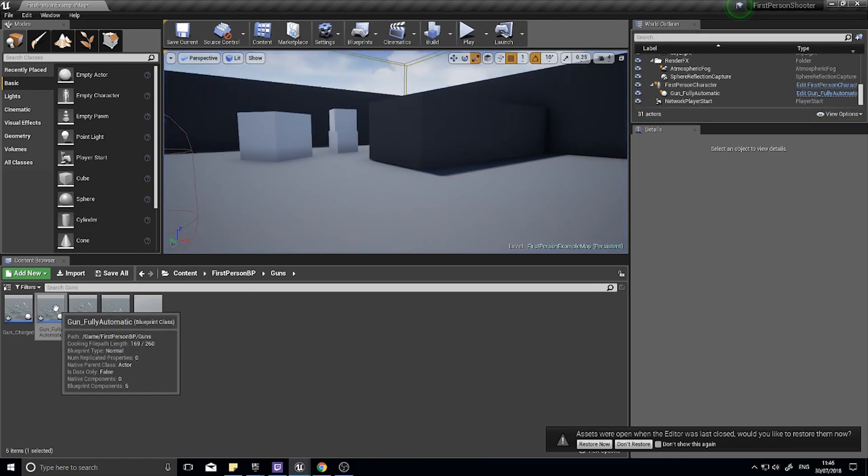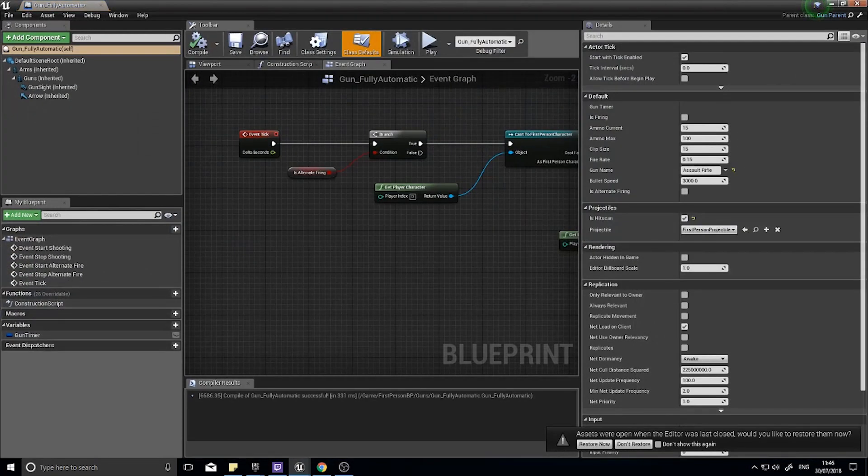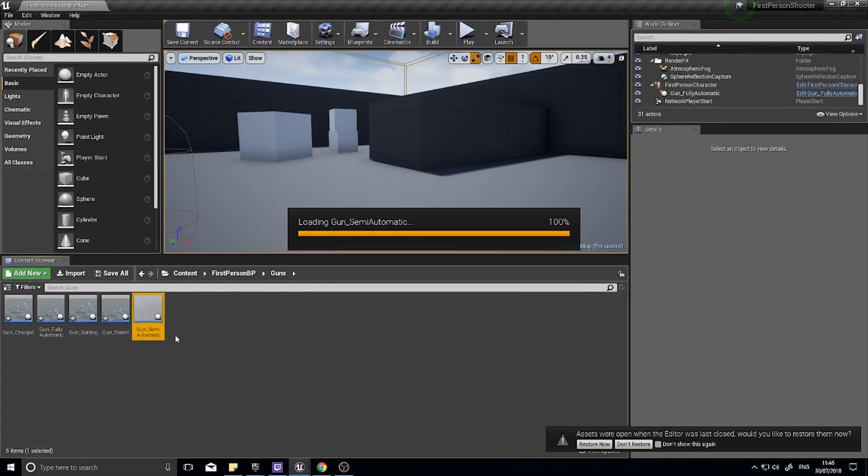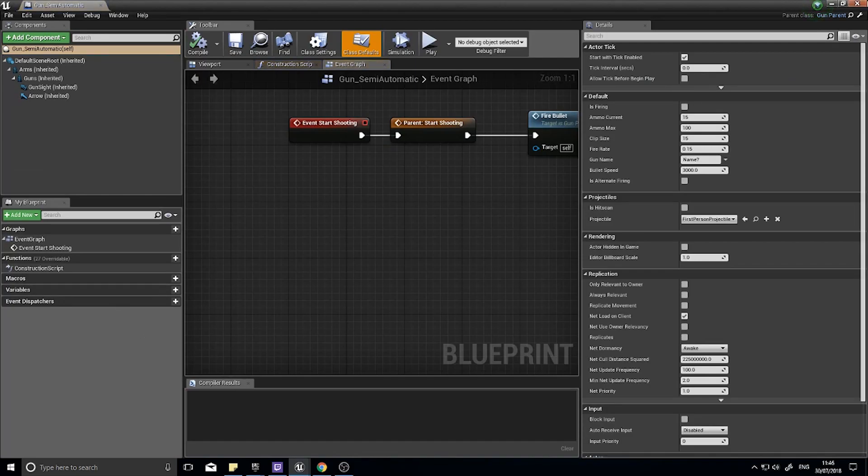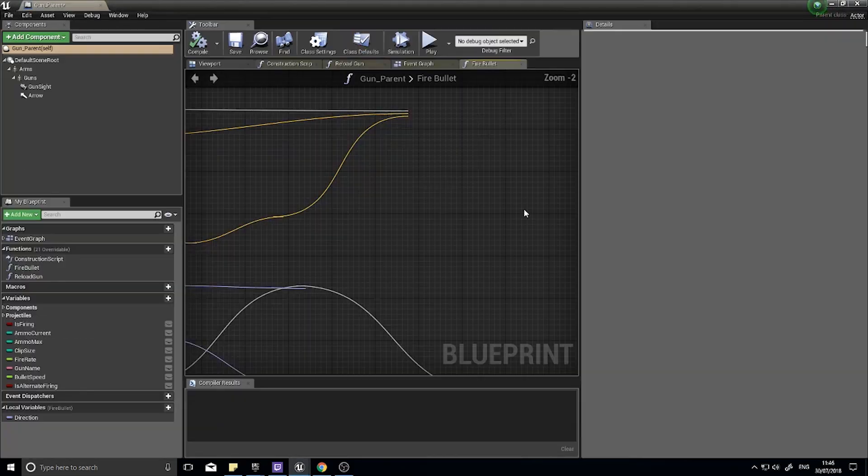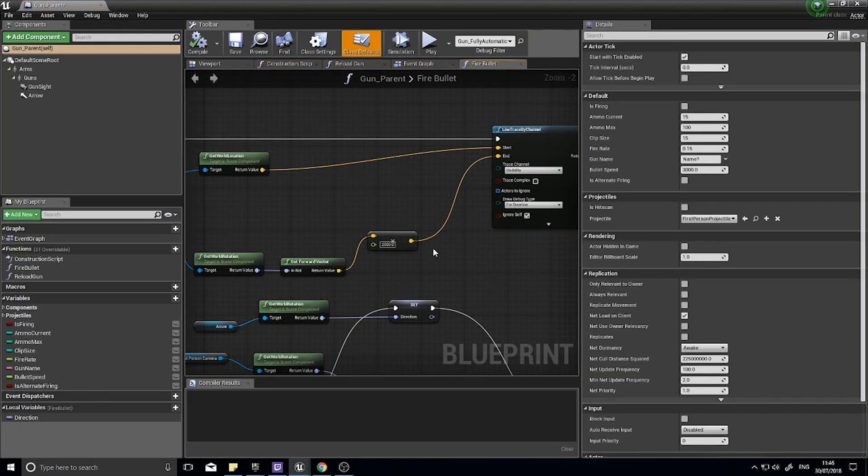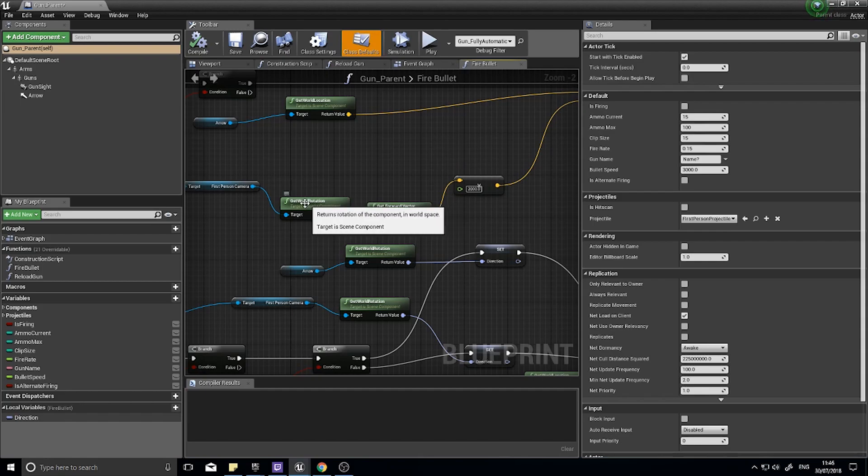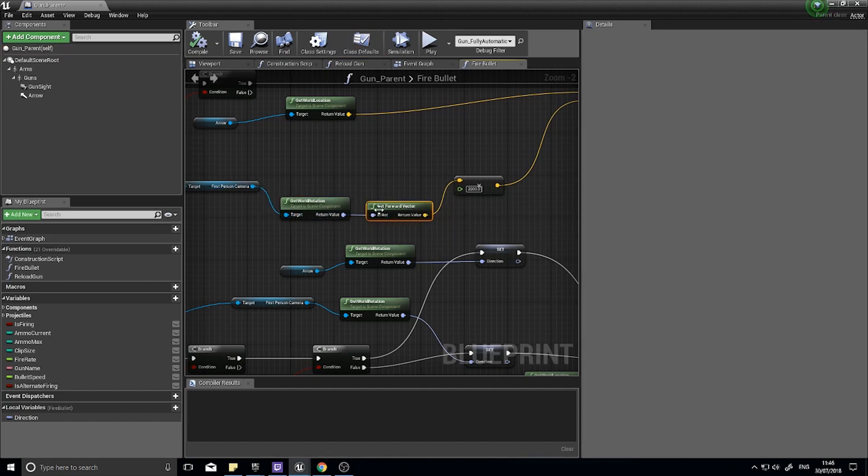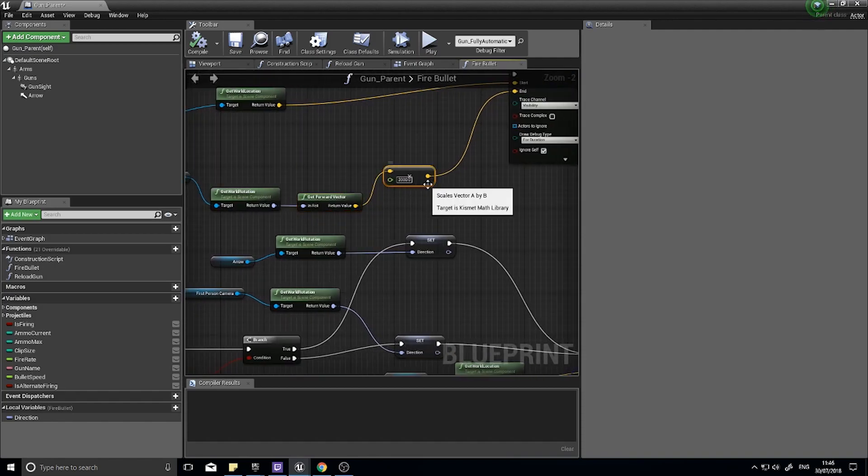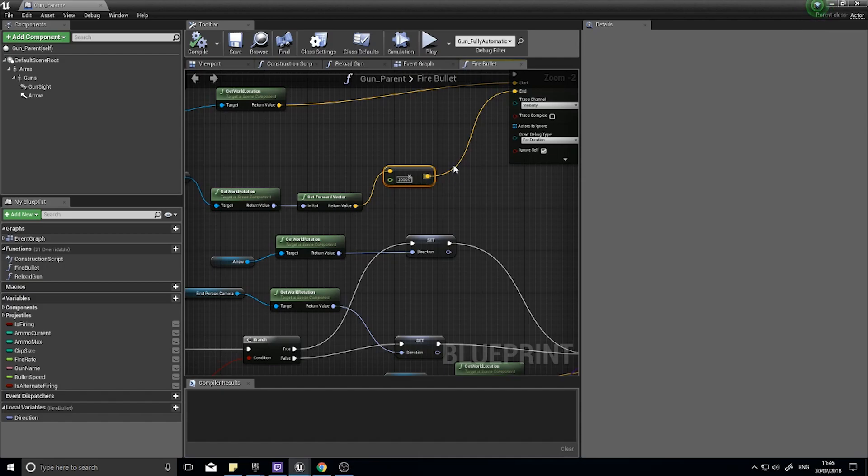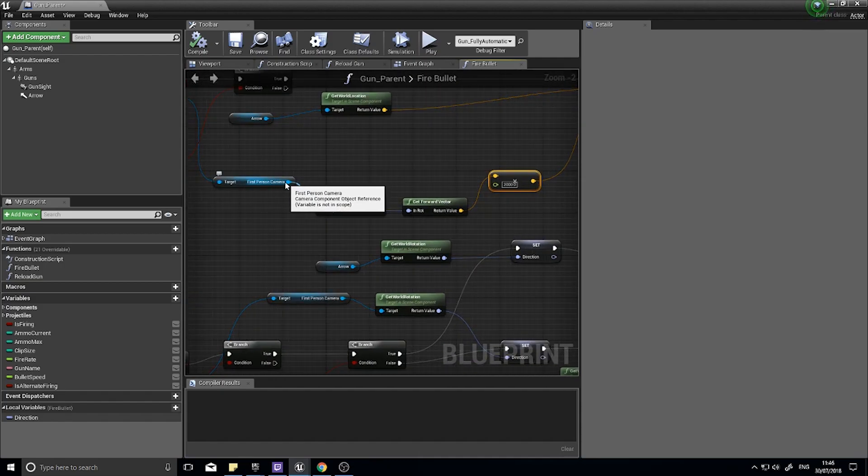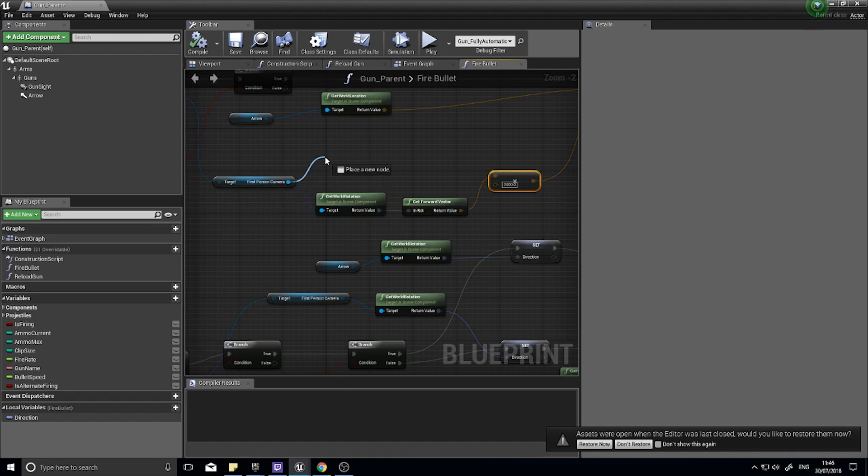Why is that? Well it's because we're getting the forward vector of the camera, but that isn't doing anything, that's just a vector that's between like zero and one. We're multiplying by 2000 so it goes out sure, but it doesn't actually get any height because we're not getting the location of the camera attached as well.